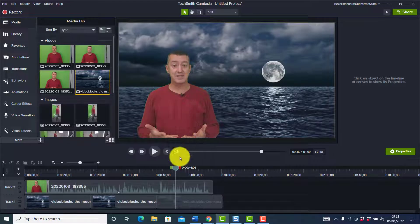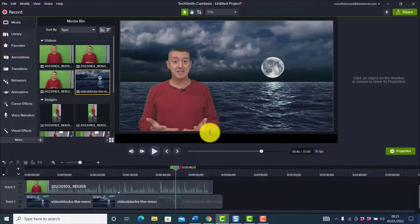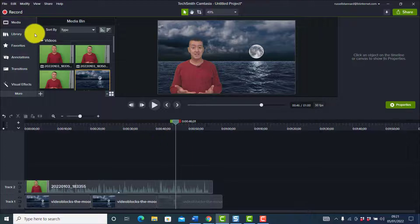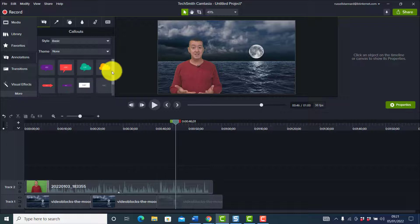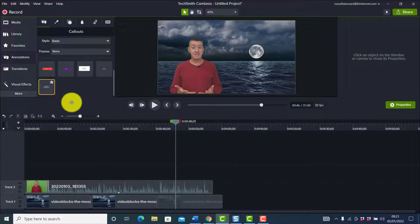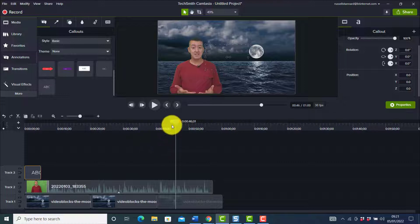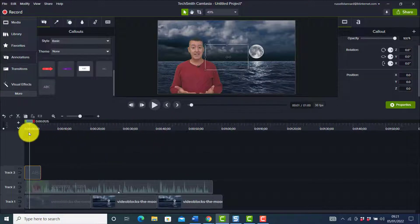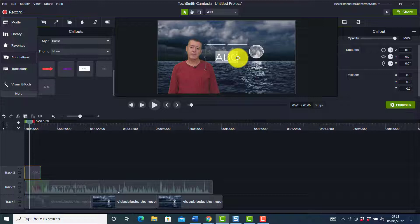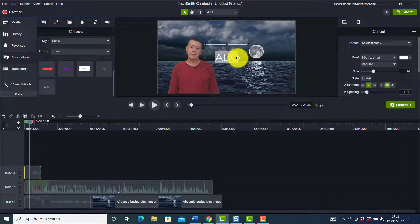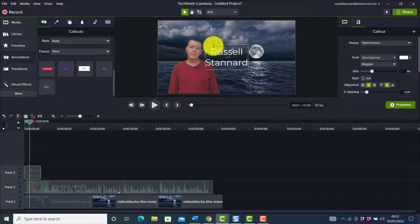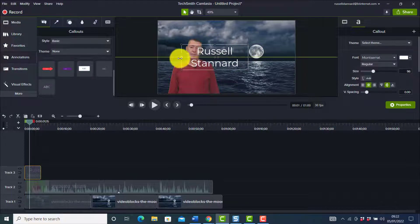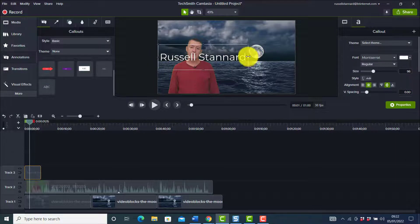An obvious thing we need to do is add a title. Let's move the view up to get a bigger area, then come down on the left-hand side and choose 'Text' — I normally just use a standard one. We need the text to span the whole of the video, so I'll write my name — Russell Stannard — and then reposition it and drag it to the top of the screen.